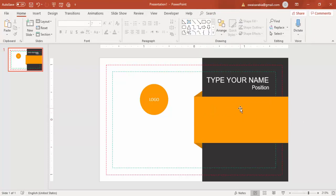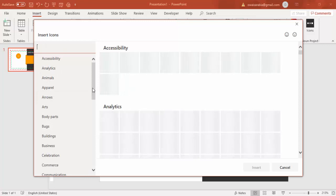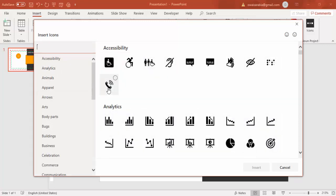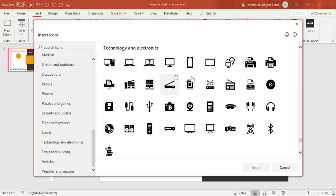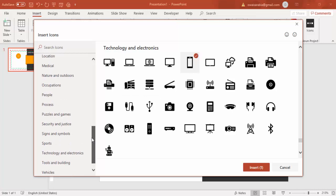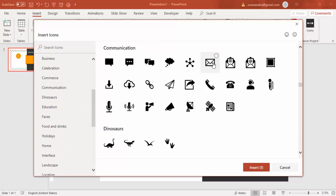Now add the telephone and contact icons. Go to Insert > Icons — you need an active internet connection for this. Search under Technology for a mobile icon, then go to Communication to find an email icon. Select and insert both of them, then set them aside temporarily.